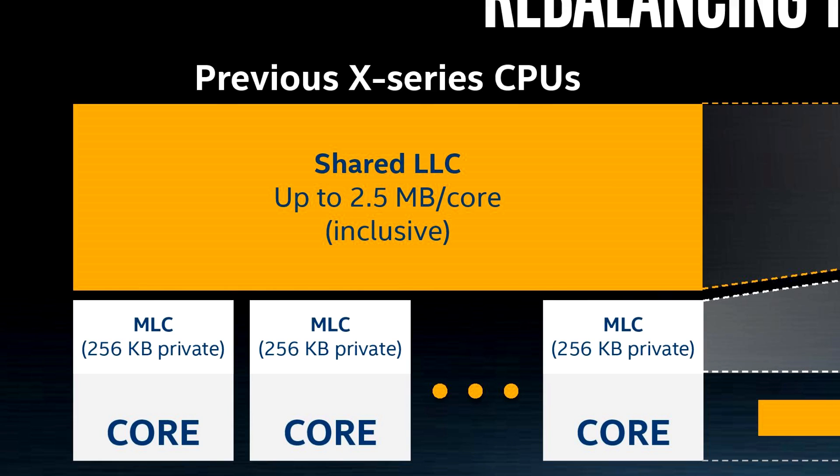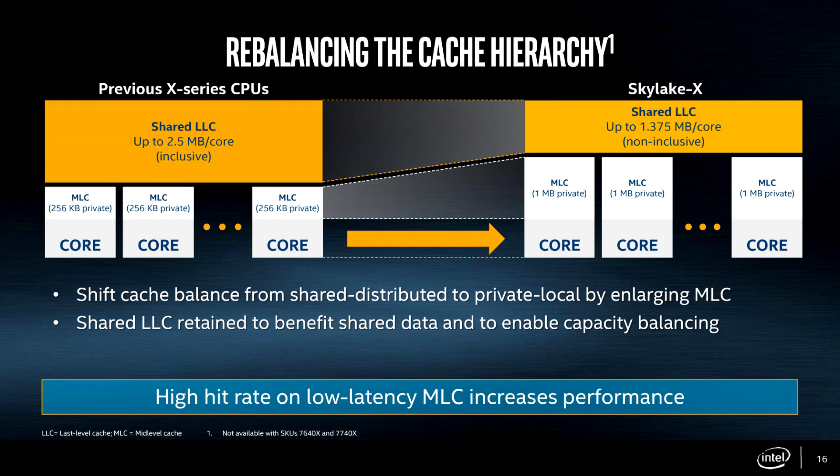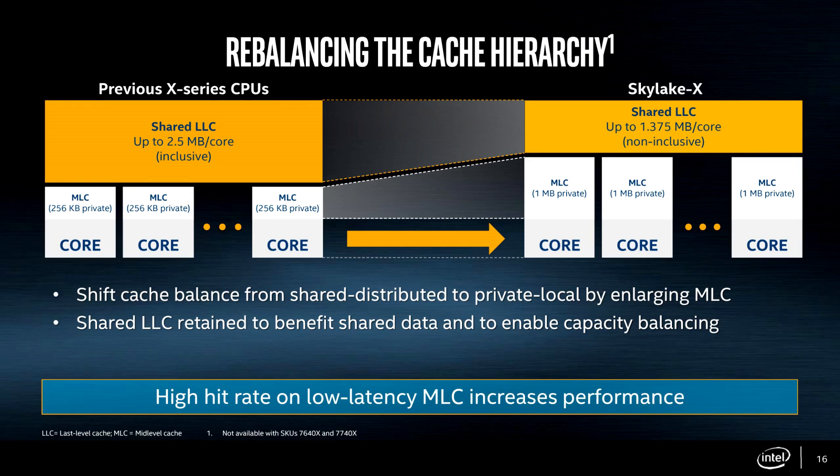The biggest issue here could come from the much smaller L3. Down from the 2.5 megabyte per core of a CPU like the 6950X, to only 1.375 megabytes per core on the new 7900X. So that's just slightly over half the size. Intel believes that the high hit rate on the low latency mid-level cache, that is your L2, should increase performance. And it will, in those loads that are L2 sensitive. However, those loads that are L3 sensitive are likely to see a reduction in performance. The L3 has also become a victim cache, which is similar to AMD's Ryzen CPUs. Victim caches are more limited in capability, and in Intel's case, they have also increased the latency. So for those loads that do depend on L3, that could end up as something of a double whammy to performance.